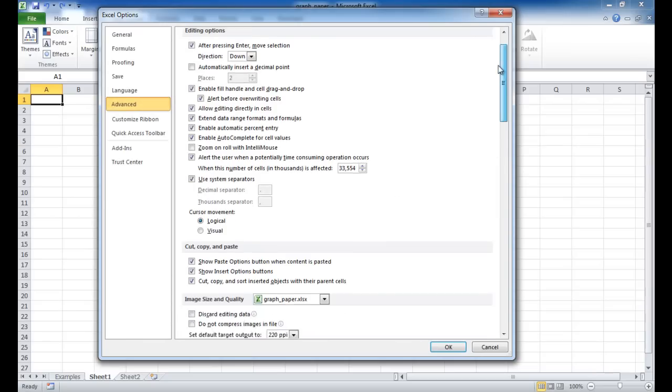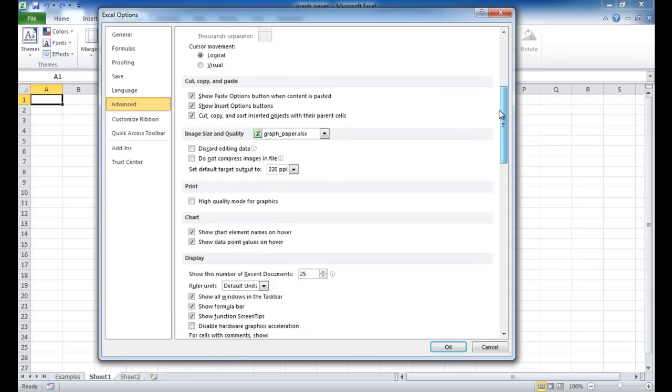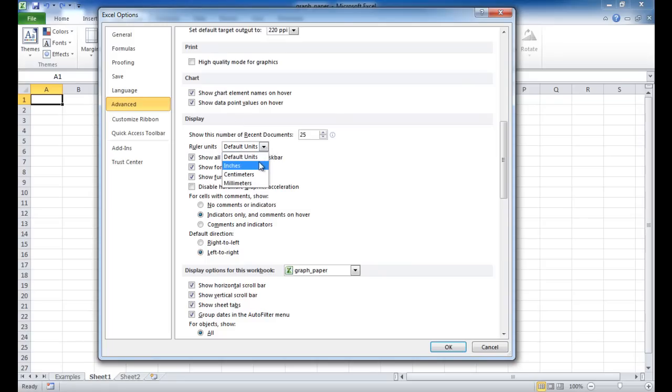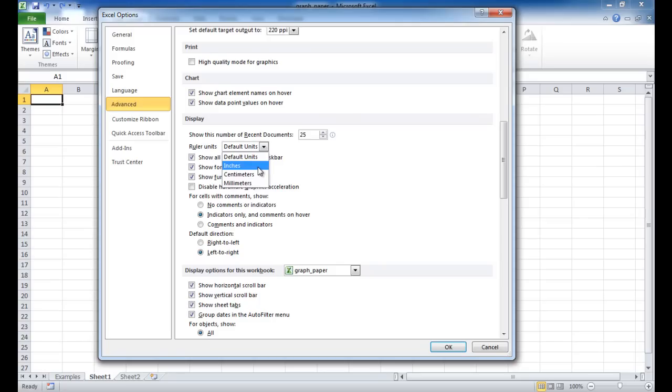When we're in Excel Options, we want to click on the Advanced in the left navigation here. And on the right navigation, we want to scroll down to where it says Display. And under Display, you'll see Ruler Units with a dropdown. So we're going to set the units to, in our case, we're going to set it to inches. But depending on how you want your setup, you can either do centimeters or millimeters. But let's go with inches. And let's say that we want to do quarter inches for our squares. Once we select that, we'll click OK.